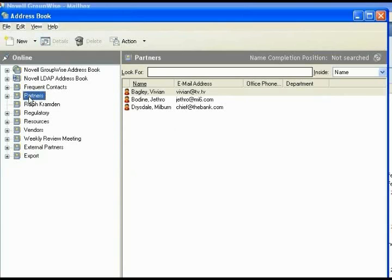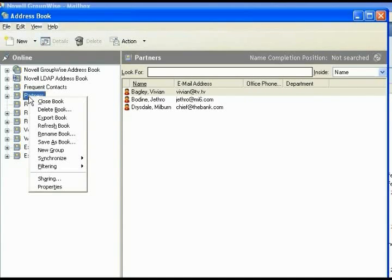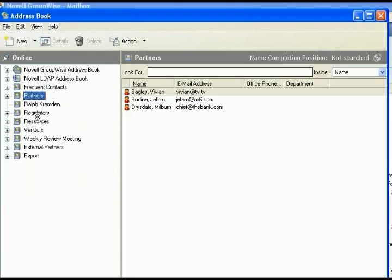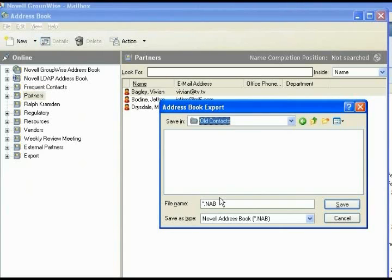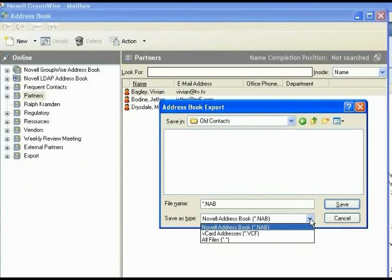To export those, you point to the folder, you select it, left click, right click, and left click on export book to send the book out. We want to save it in our old contacts folder, so we go to our desktop, on desktop we have a folder that says old contacts. You may or may not have options here of Novell address book, vCard addresses, you may have CSV for comma separated values.